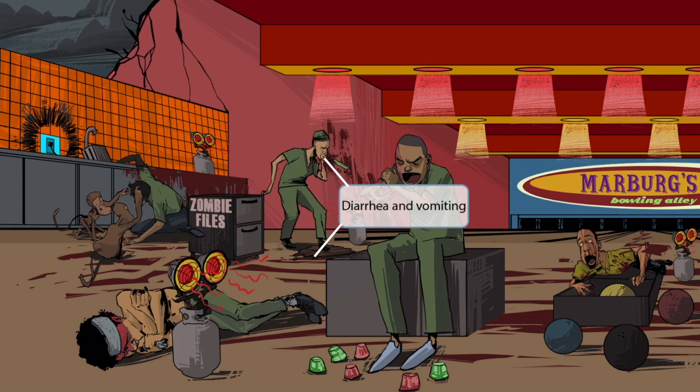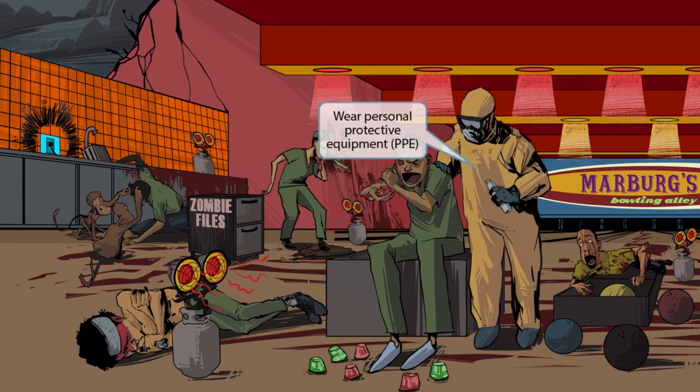This poor worker really should have been wearing personal protective equipment — like this other worker, for example. Look at her with all that fully donned personal protective equipment, or PPE. This is super important to remember. Since Ebola and Marburg are spread via contact with bodily fluids, healthcare workers must be absolutely vigilant about wearing PPE. This healthcare worker wearing PPE will help you remember just how important it is when treating Ebola or Marburg patients.